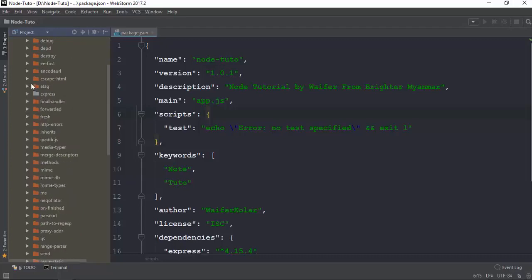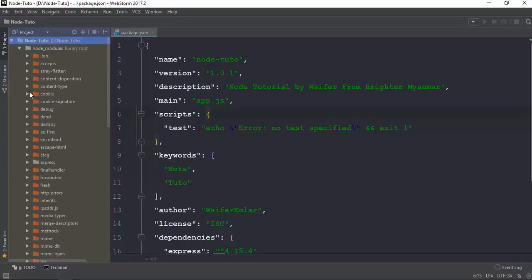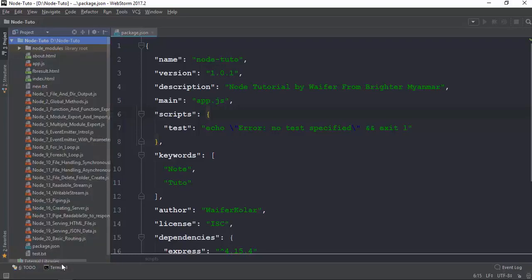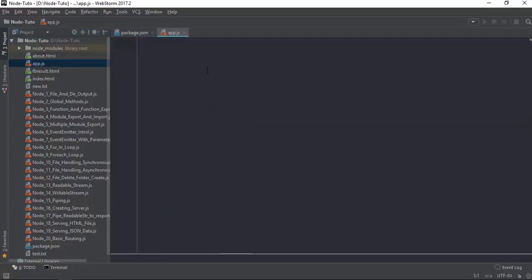You can see the Dependency module. Dependency module, Dependent module. Then we can install Express. We can install Express. You can install Express.